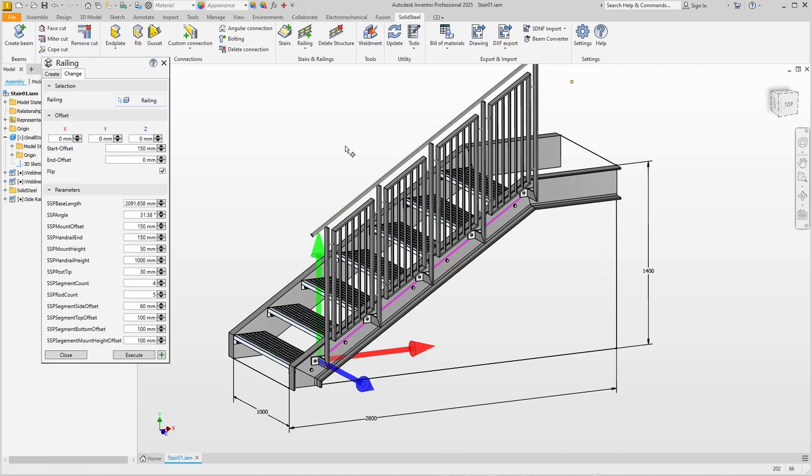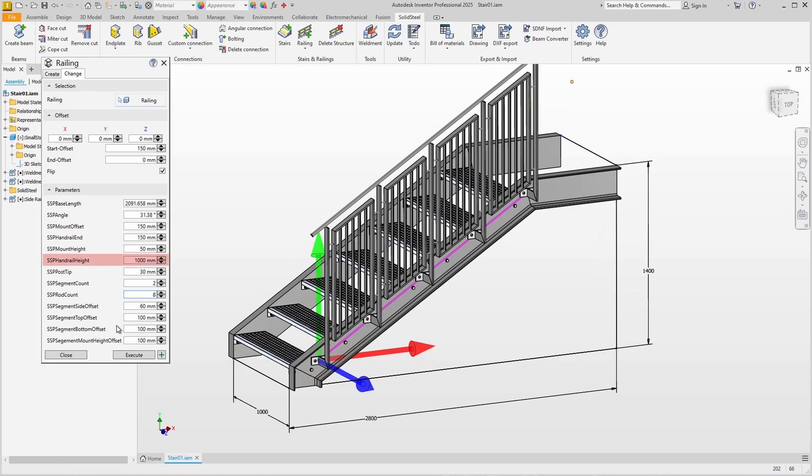Now in the Parameters section below we can specify that we only want to have two segments and increase the number of bars in the segments to eight. Since the segments are now wider, all other dimensions are also part of this template.